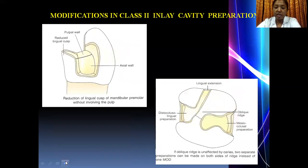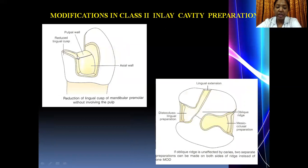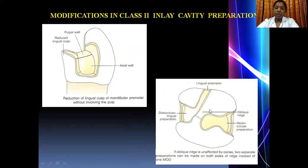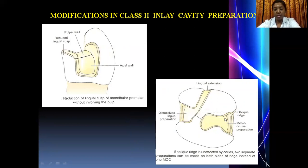Coming to the modifications in class 2 inlay preparation, there are two modifications. The first is done in a mandibular premolar because the lingual cusp is very small, so it must be carefully reduced before completing the preparation. The second modification is in an upper molar, where two separate inlays are luted to preserve the oblique ridge — the strongest part of the tooth structure — running from the mesiopalatal cusp to the distobuccal cusp, thereby creating two separate inlays.